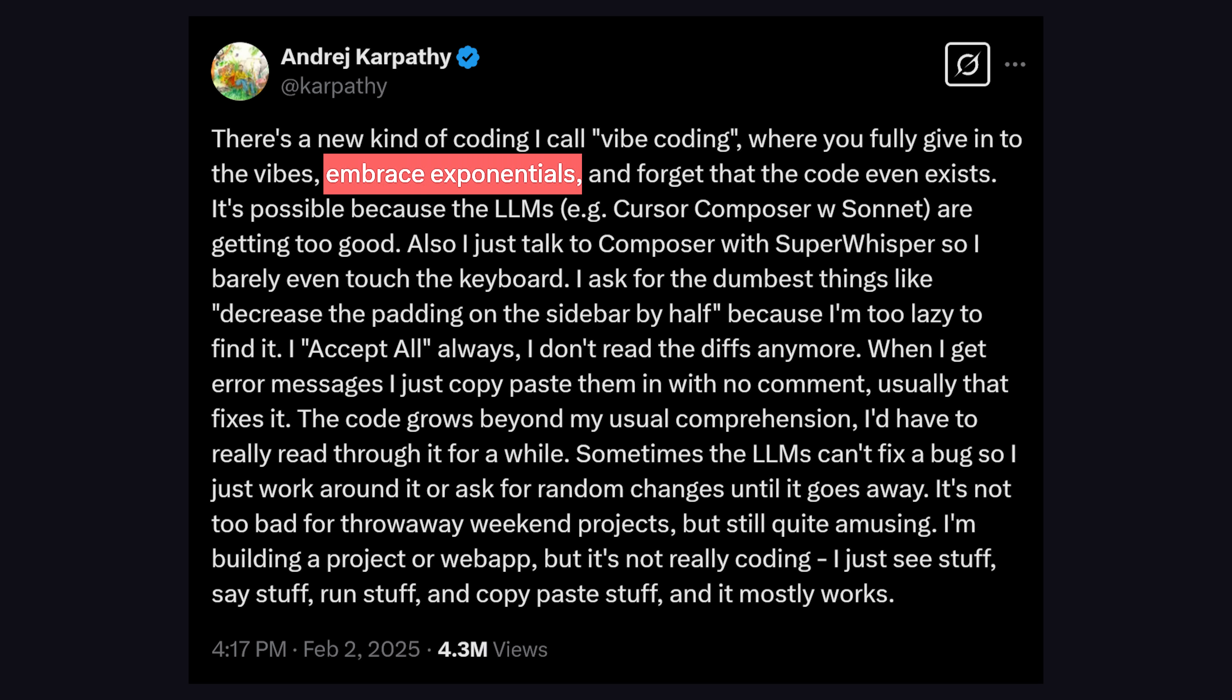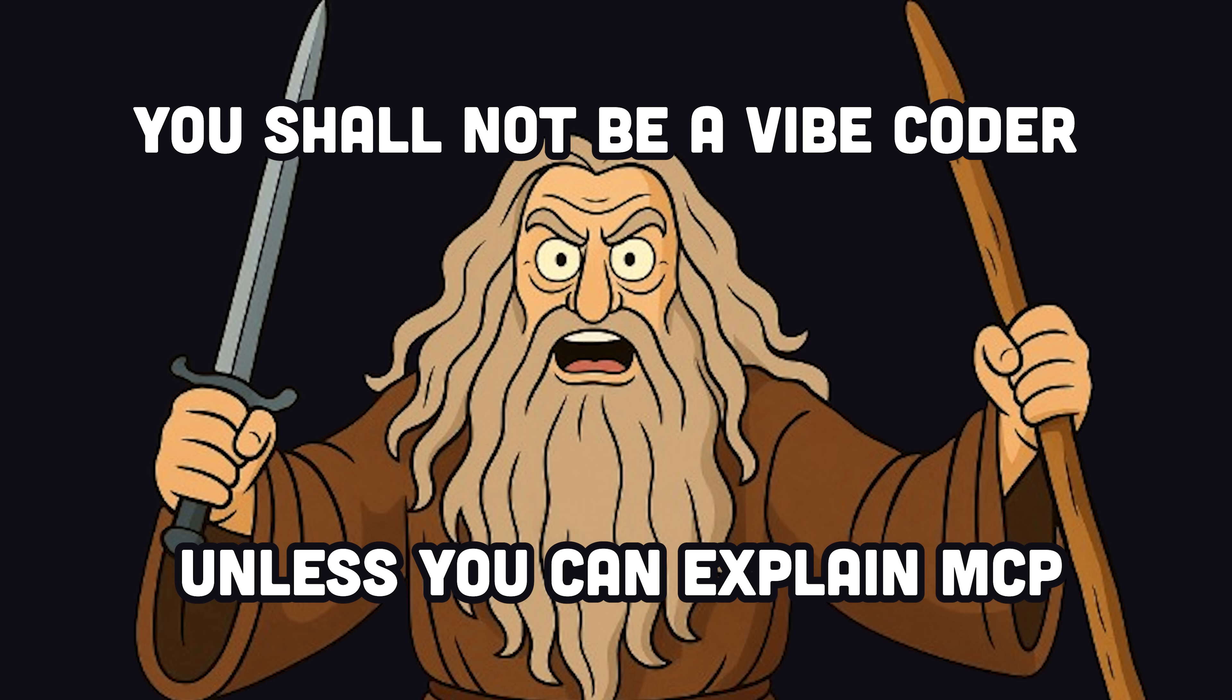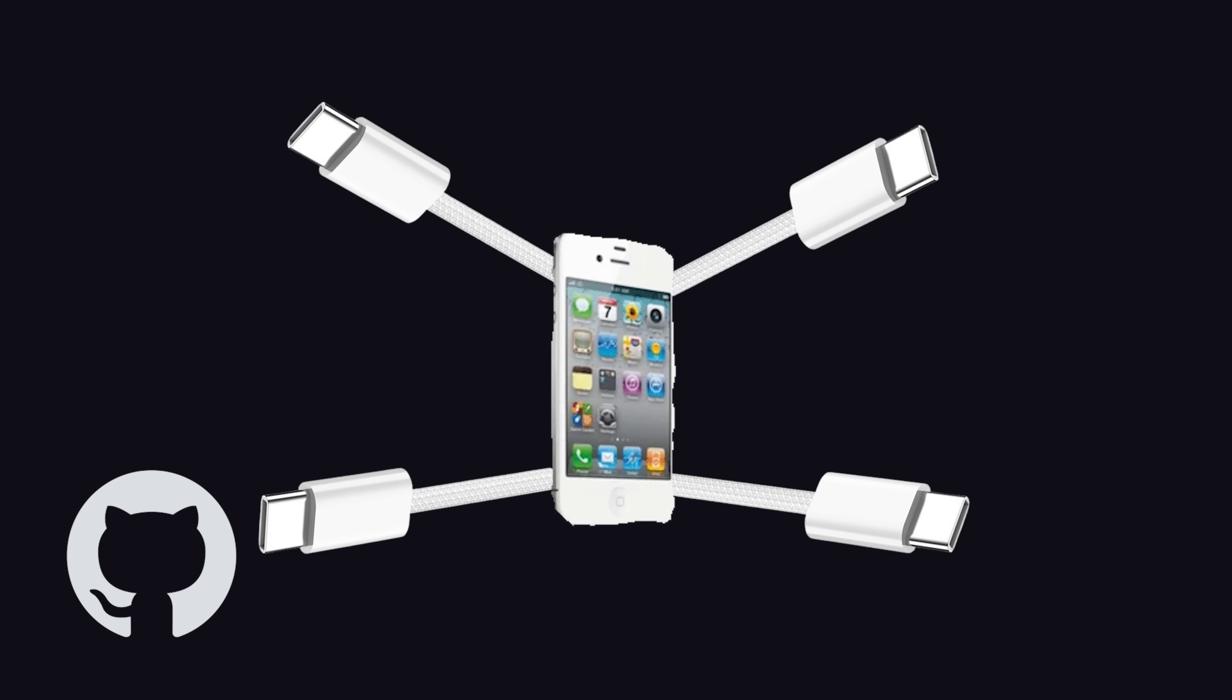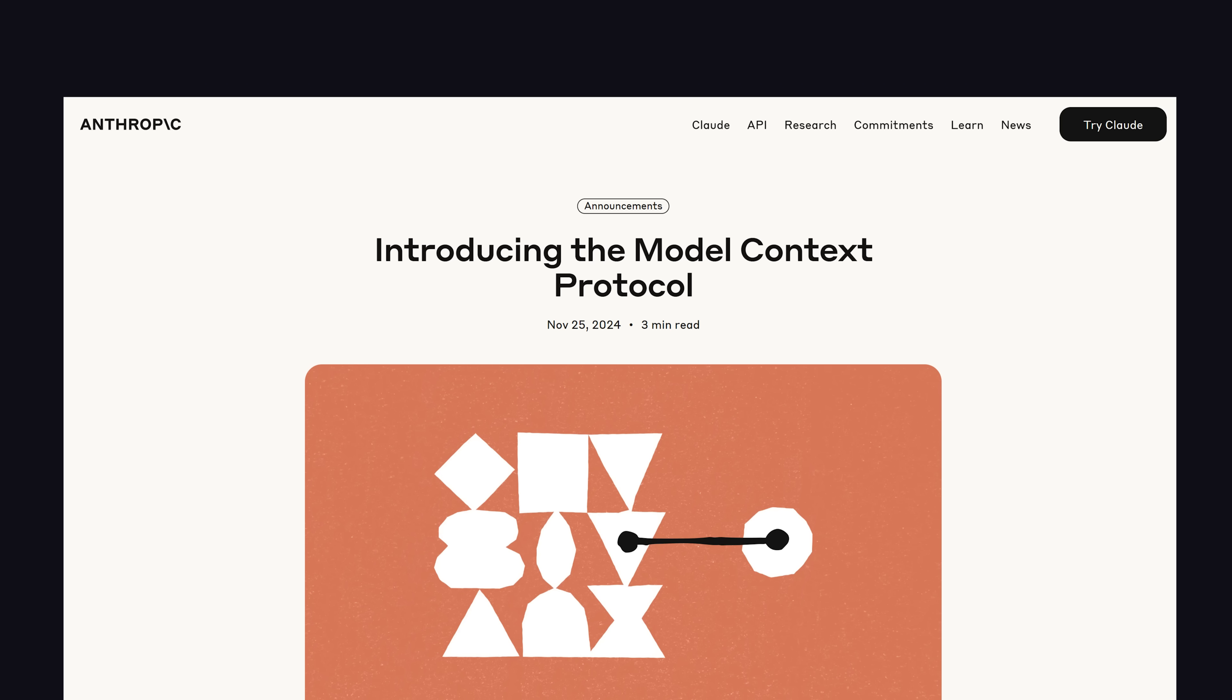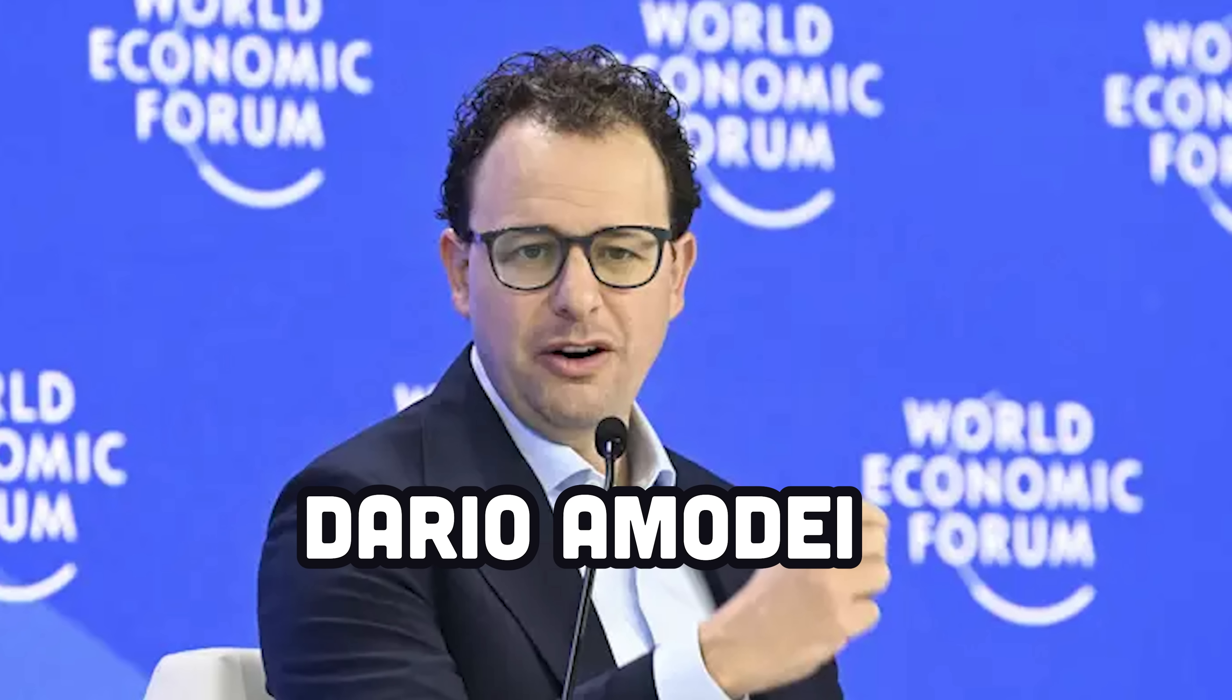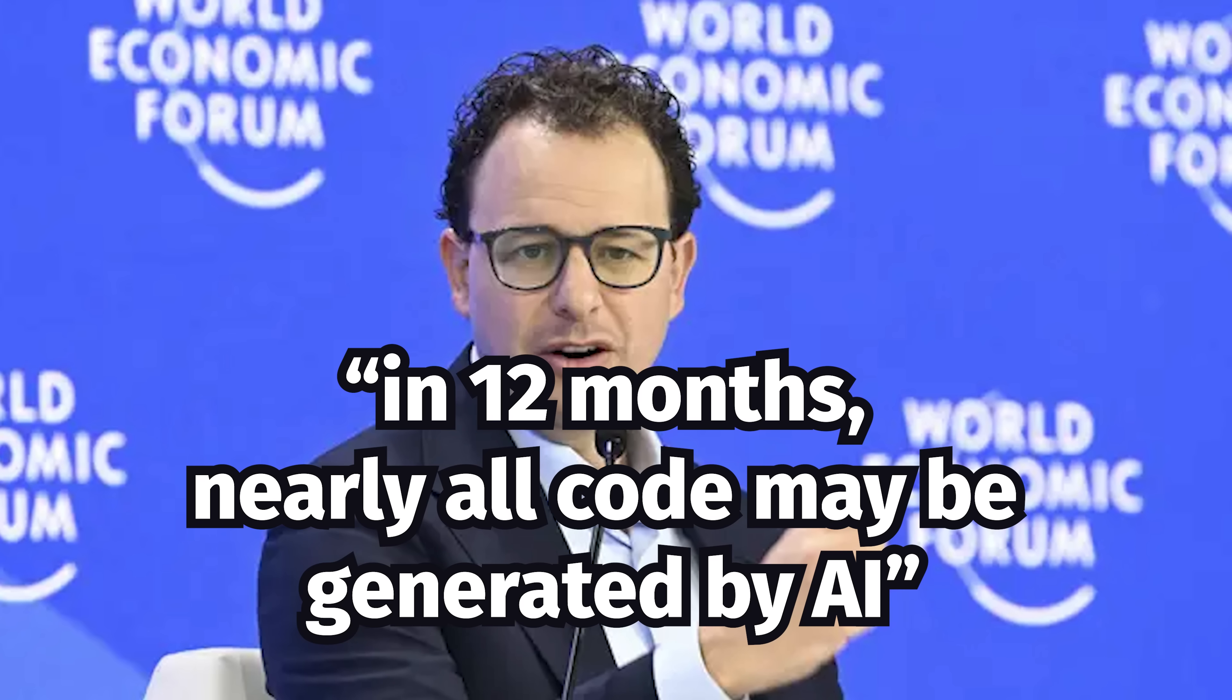Embracing the exponentials, pretending code doesn't even exist, and just chilling with LLMs until we get the end result we're looking for. That being said, you can't call yourself a true VibeCoder unless you know about Model Context Protocol, which is basically a new standard for building APIs that you can think of like a USB-C port for AI applications. It was designed by Anthropic, the team behind Claude, and provides a standard way to give large language models context. And they're so bullish on this technology that the CEO of Anthropic said he expects virtually all code to be written by AI by the end of the year.